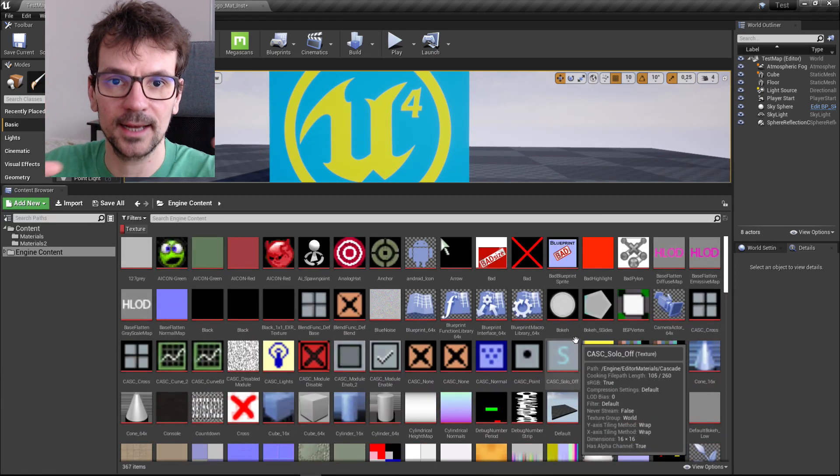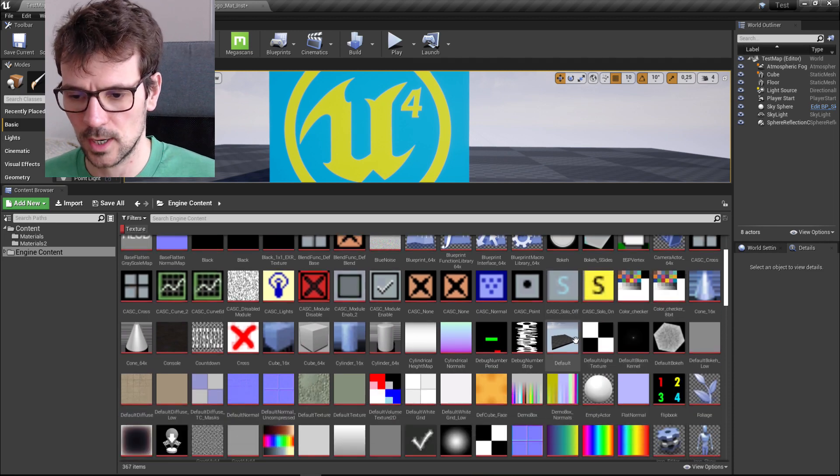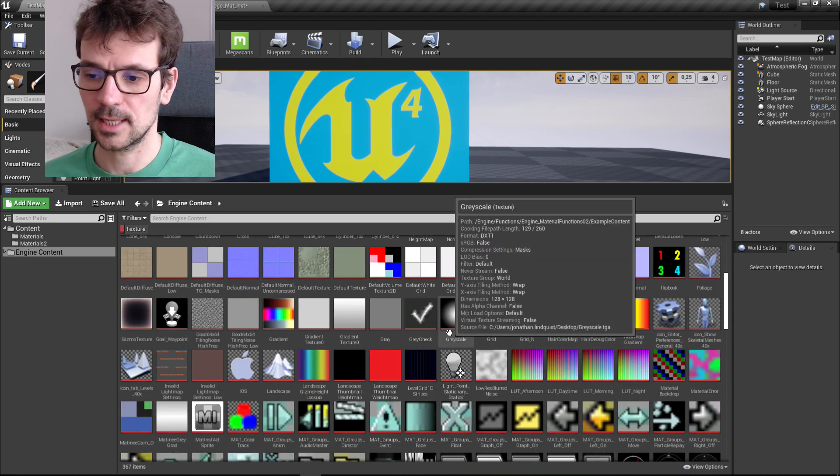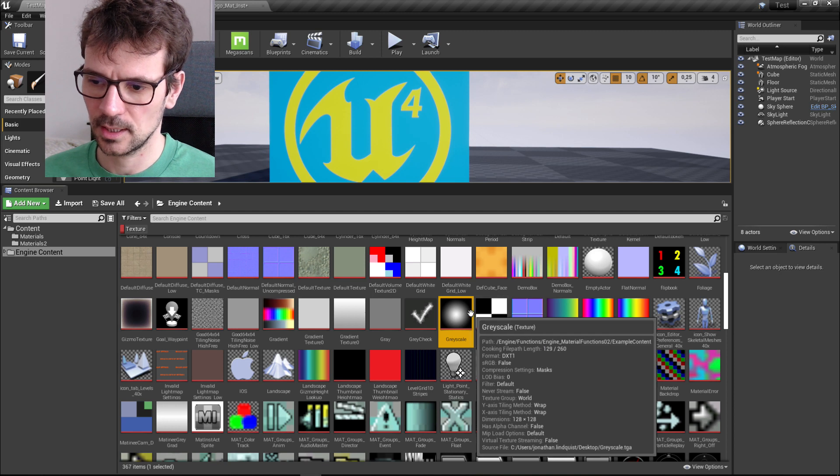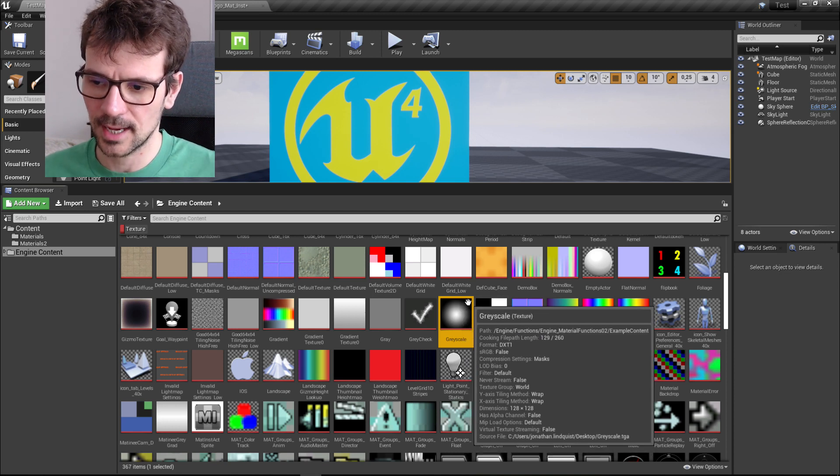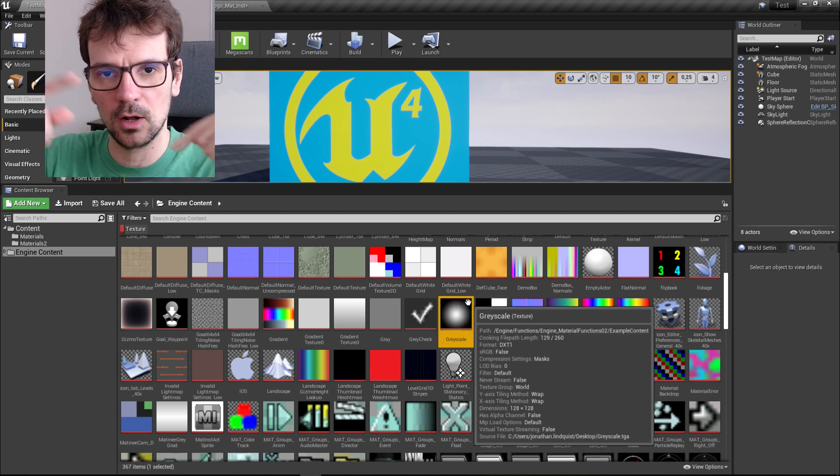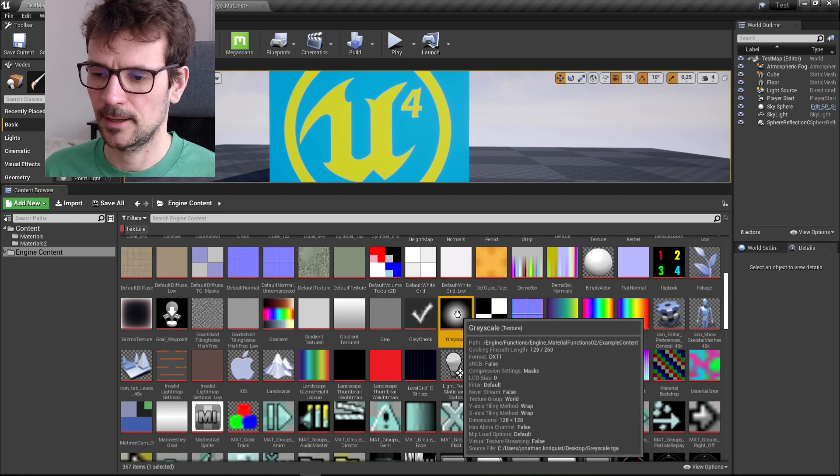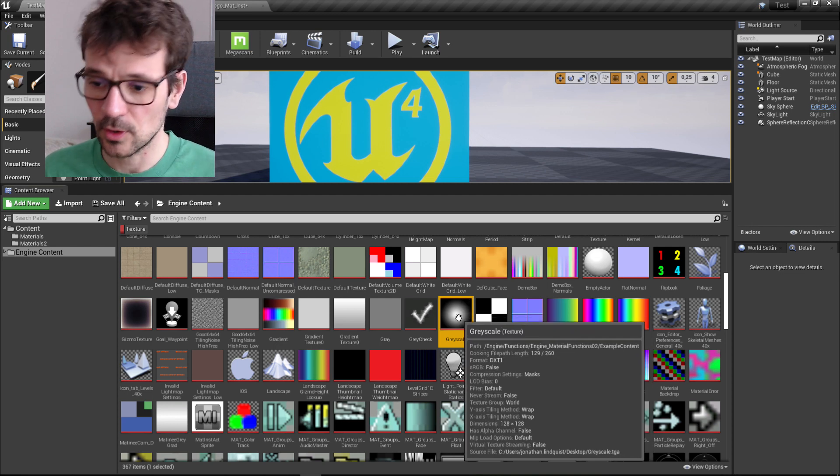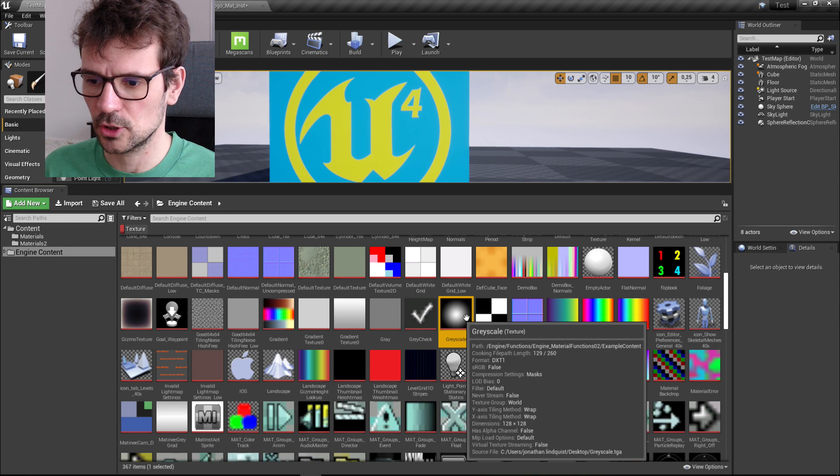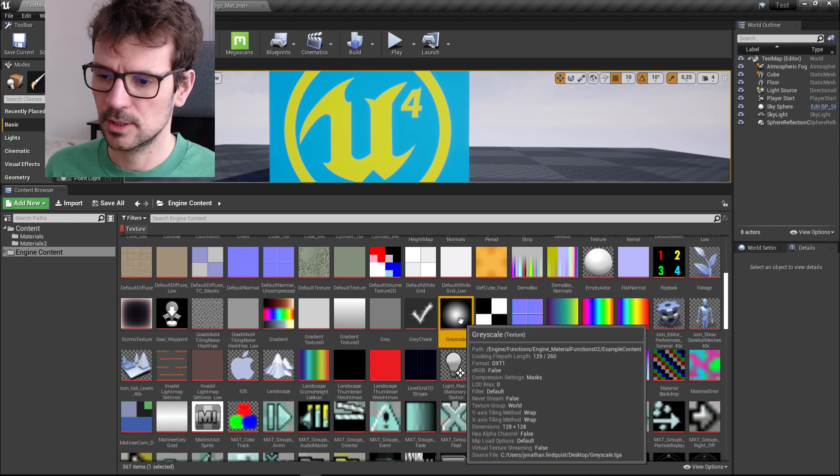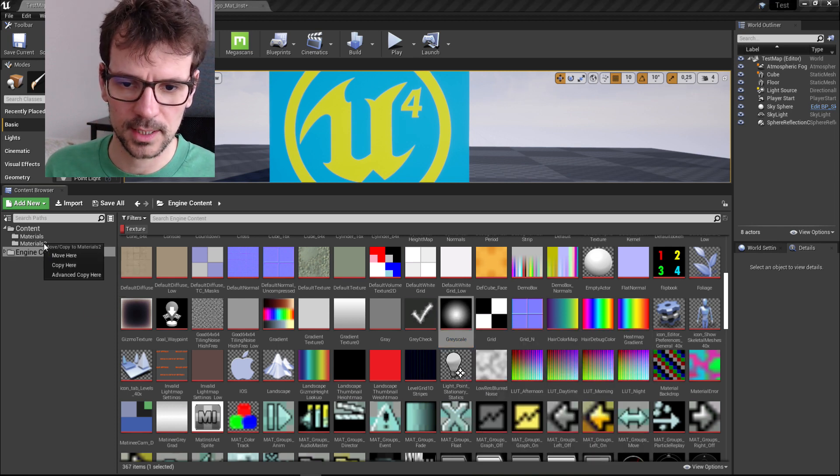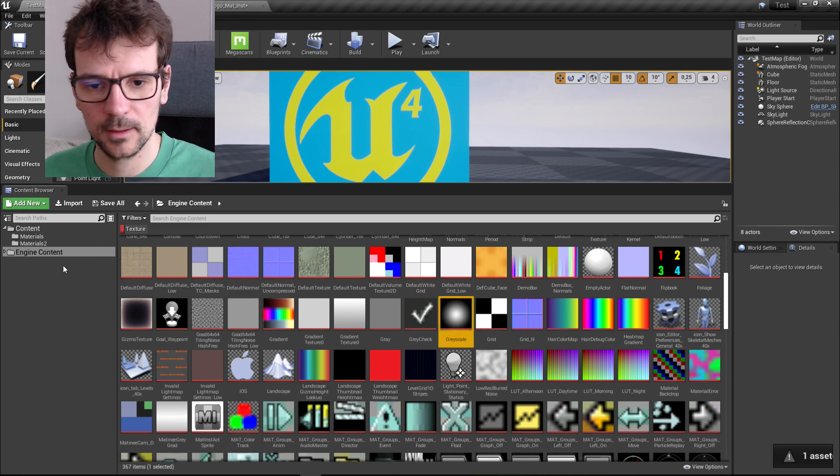We need to find nice textures that are in grayscale and have values between zero and one. This texture is cool, it has white in the middle, black on the corners, and everything between from the middle to the corner. So we can choose this circle. Let's just grab it and copy it to our materials.